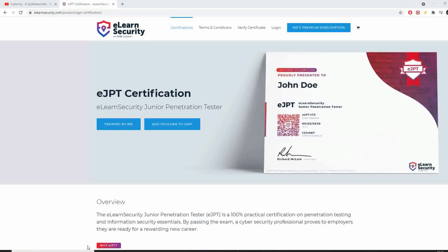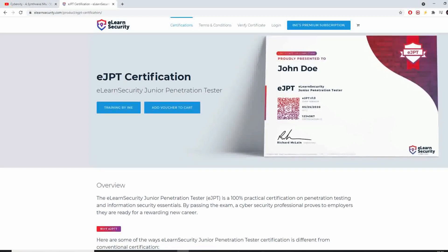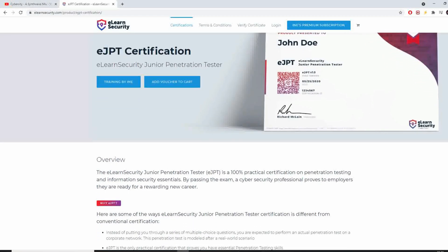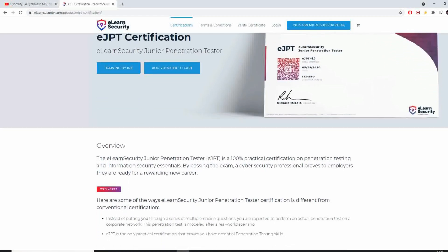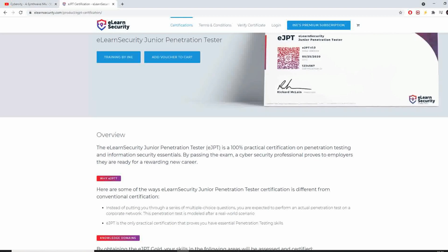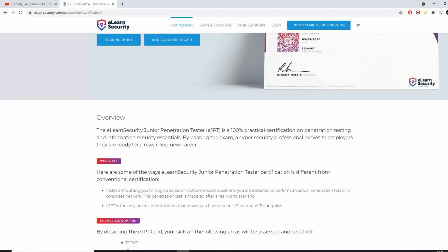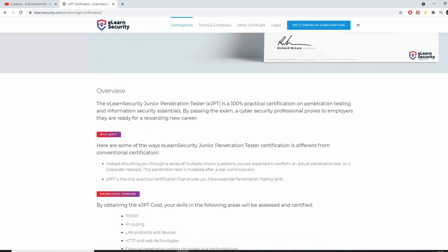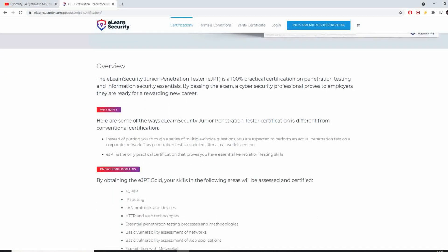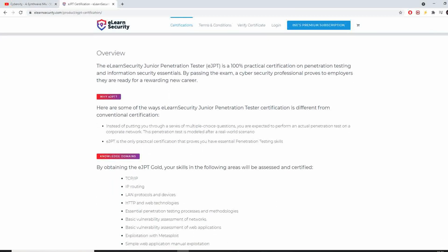EJPT, for those who don't know, is a beginner, easy certification for penetration testing. It stands for eLearn Security Junior Penetration Tester and covers everything from internal infrastructure testing to web application testing.